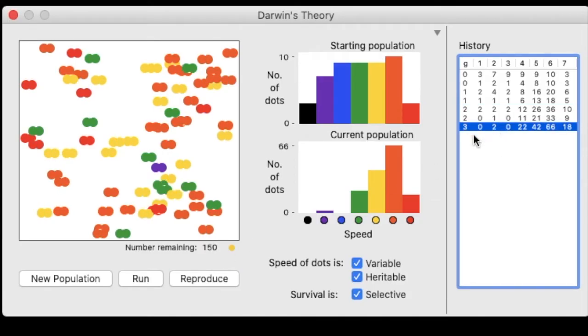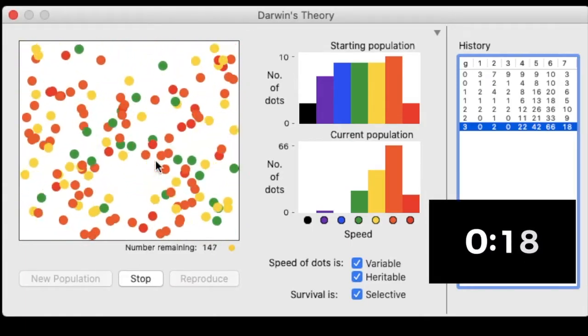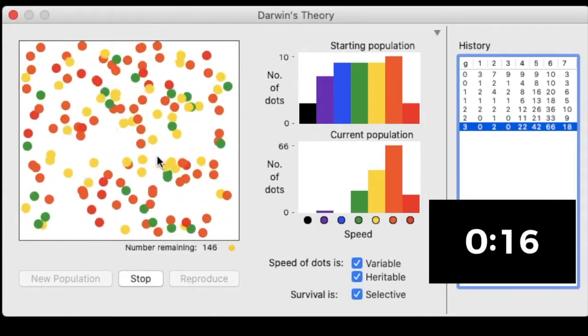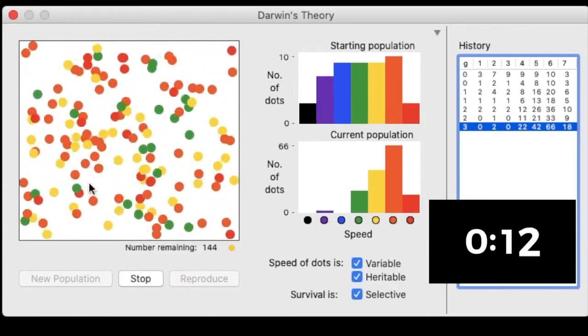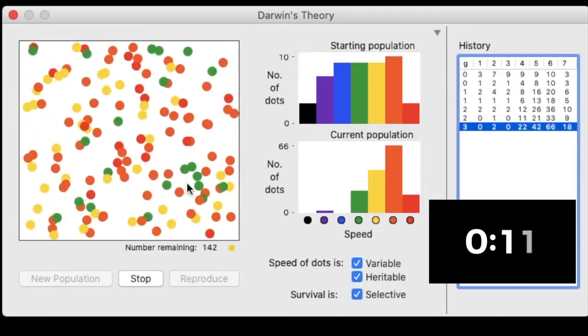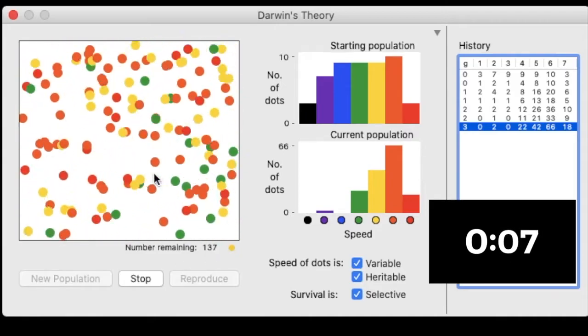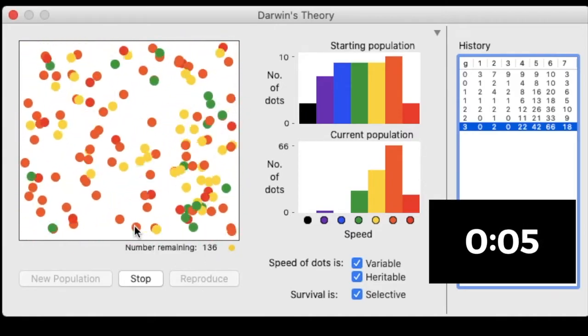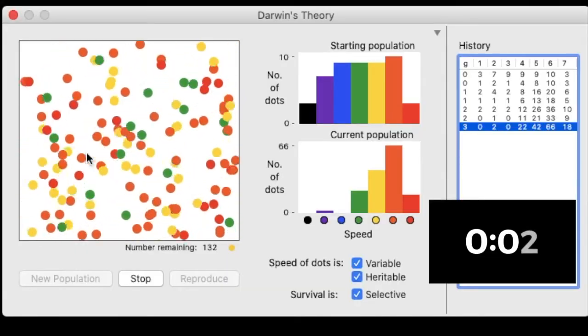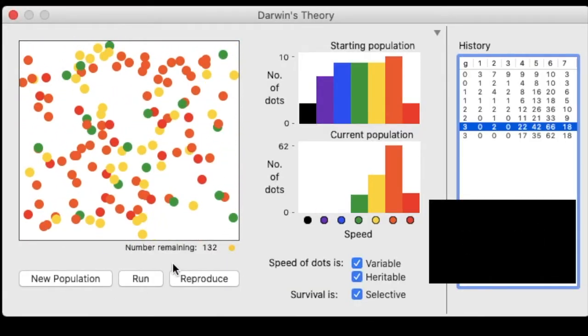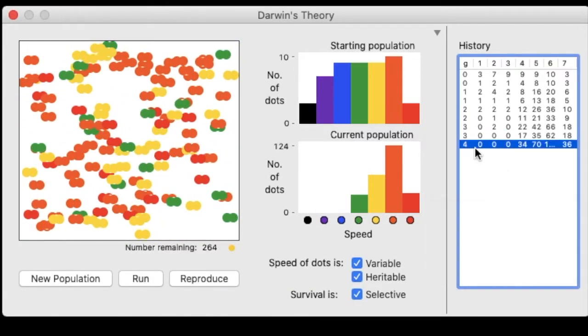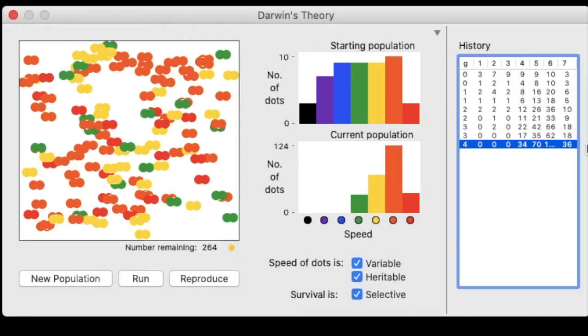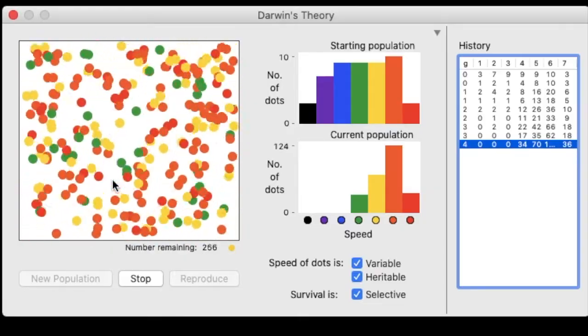All right, let's run it another time. Stop. All right, and I'm going to reproduce my fourth generation. Oh, it looks like I've eliminated certain individuals that were slower. So there is some change in frequencies and the traits in my population here. But we're going to run it one more time.